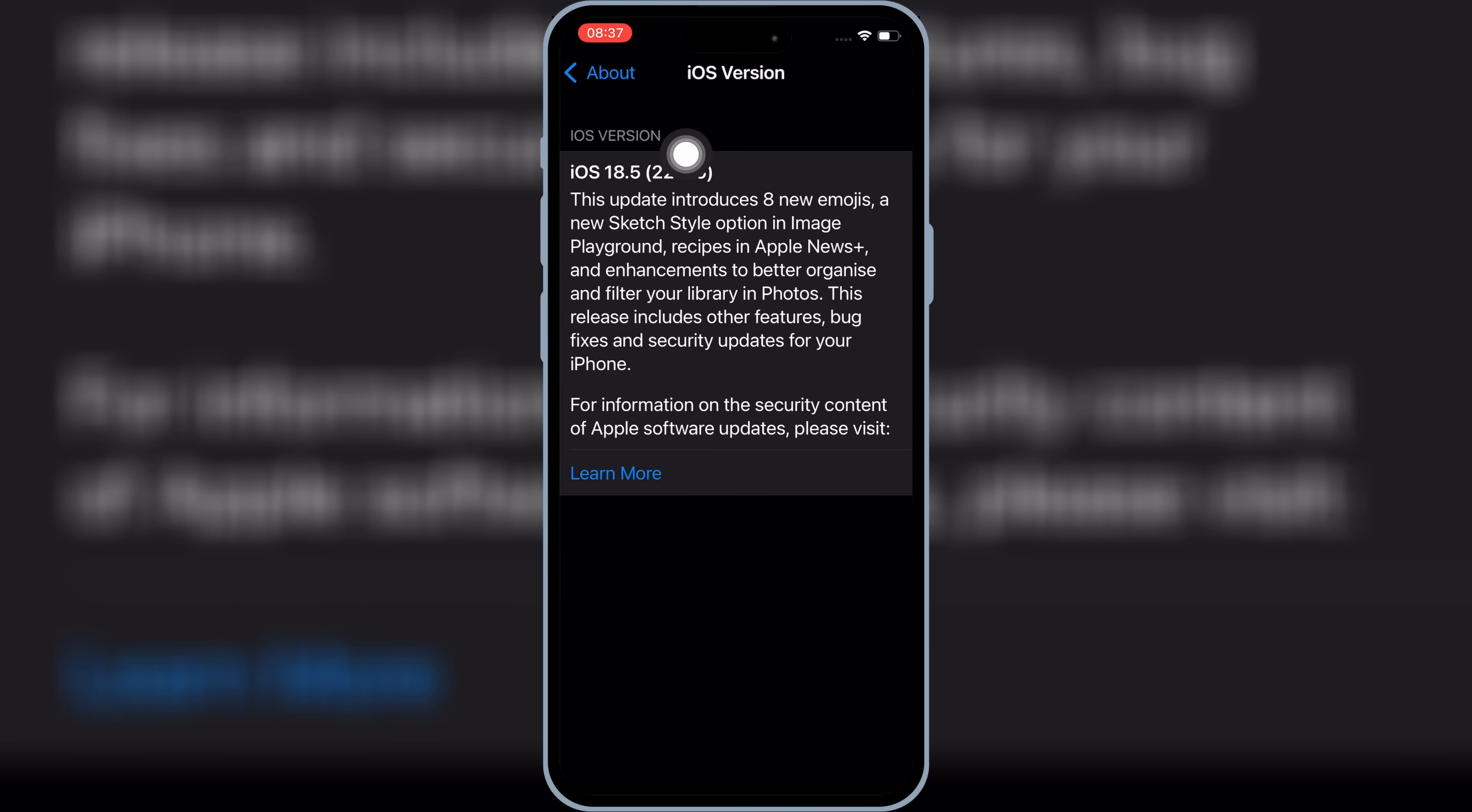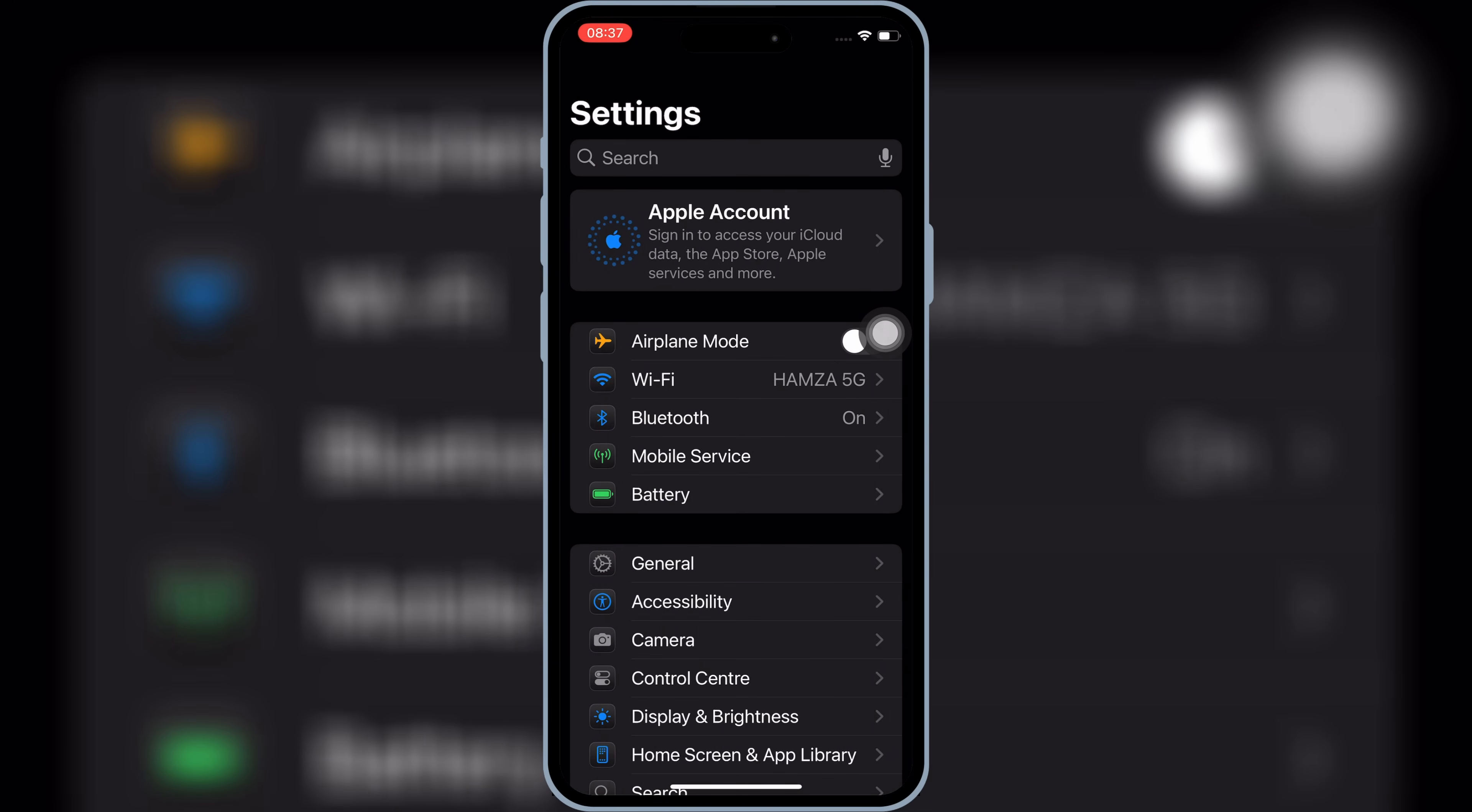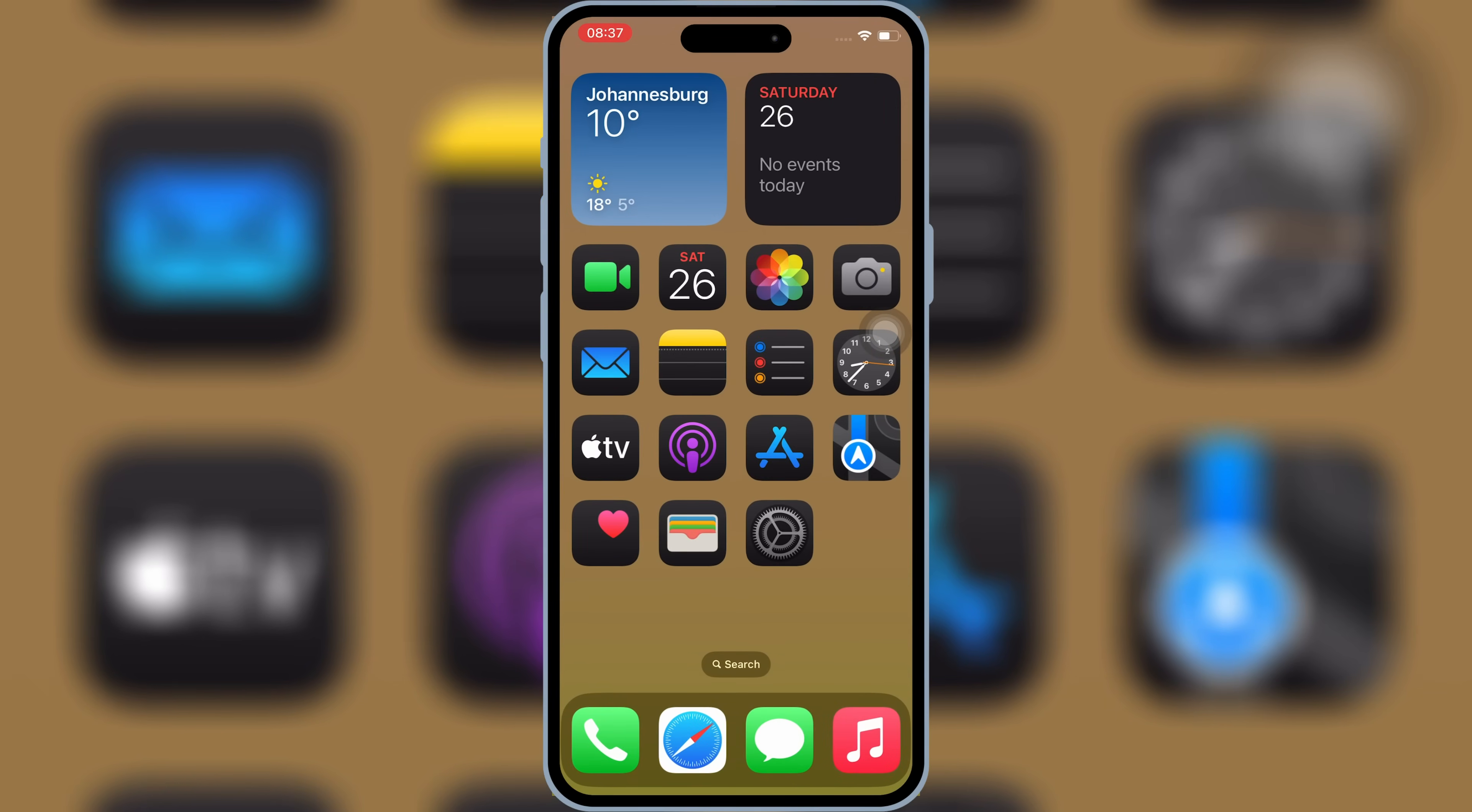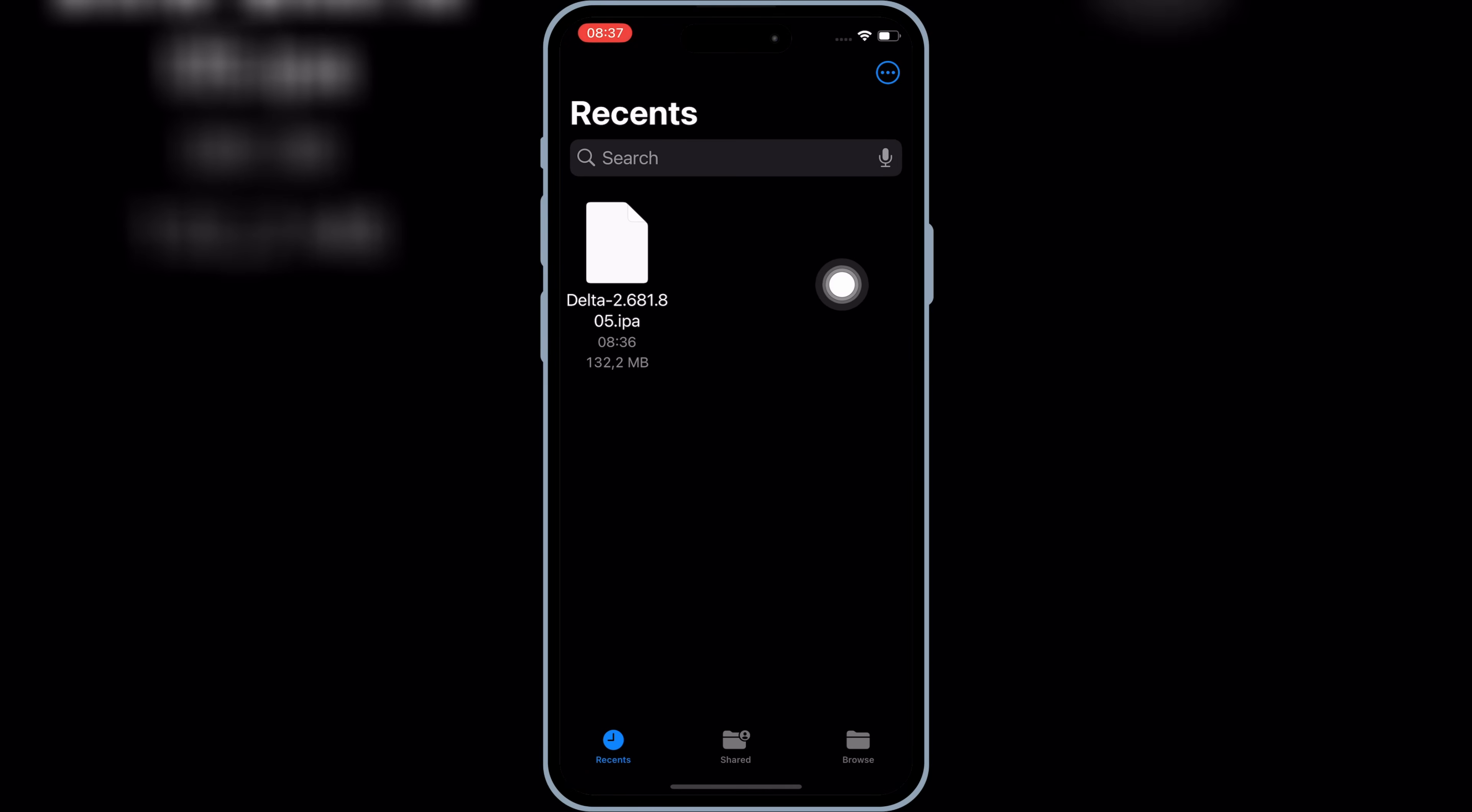And best of all, it supports every iOS version from iOS 15 up to iOS 26 beta. I'm personally testing this on iOS 18.5, and it's running flawlessly. Alright, let's get started.